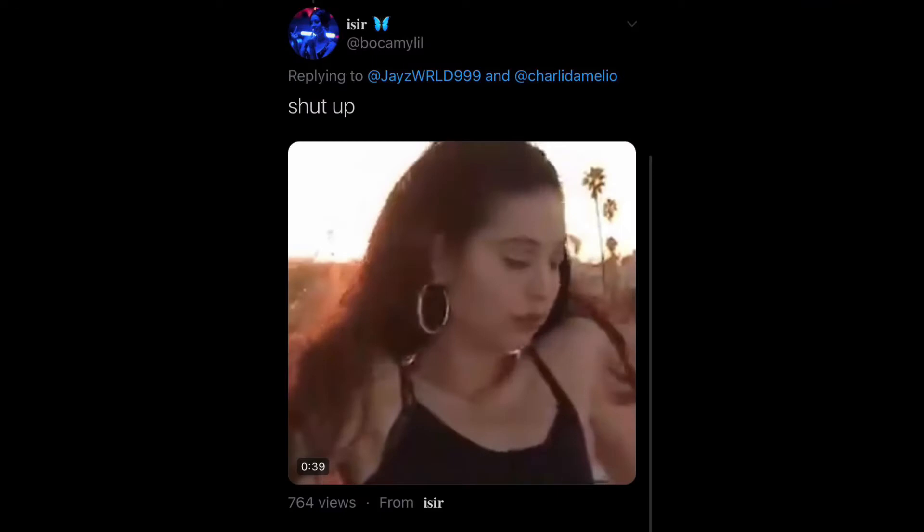This one is shut up with another fan cam. They're really getting me with all these, the celebrities just dancing around. Wow, I'm gonna shut up now.